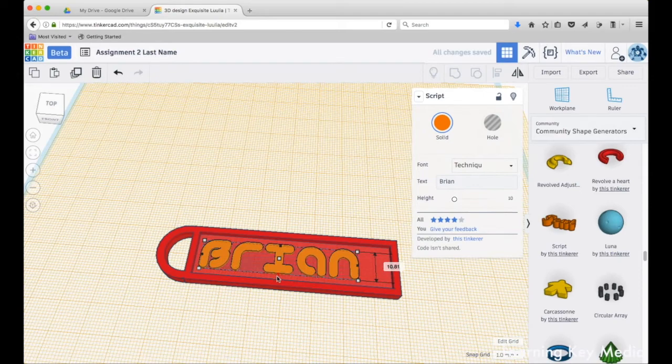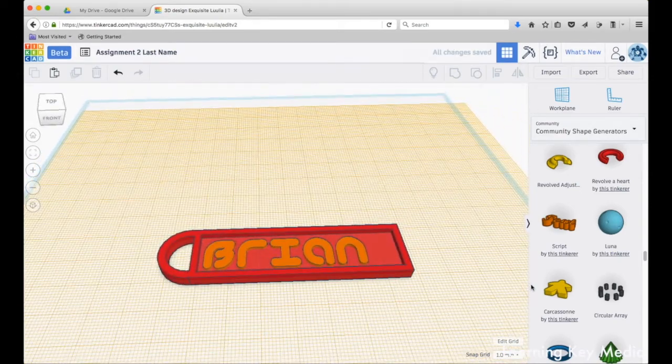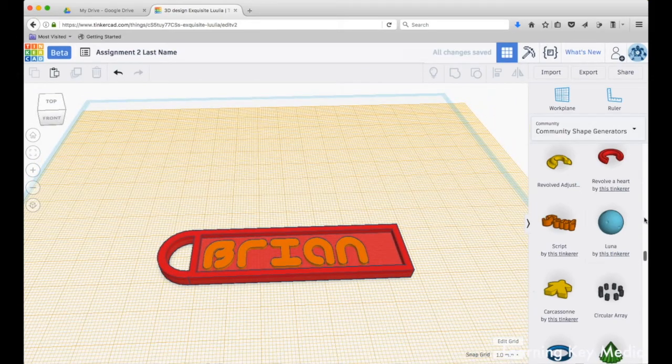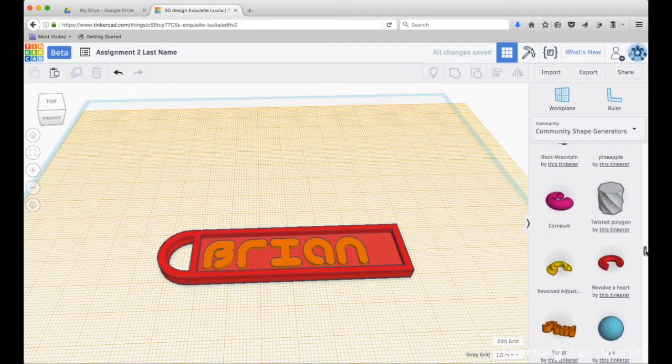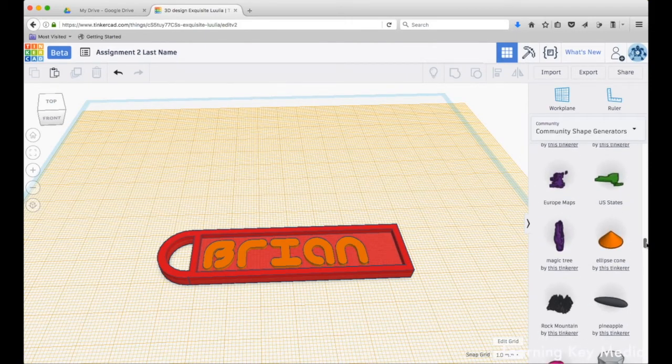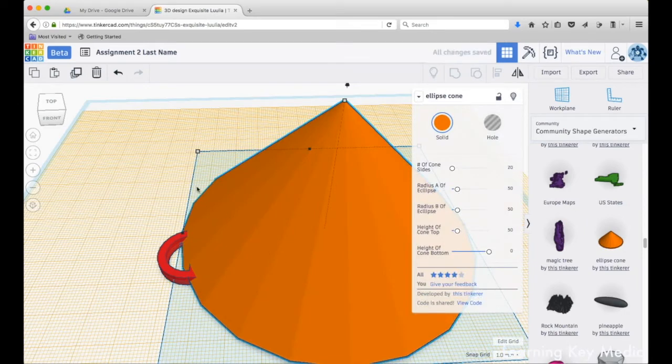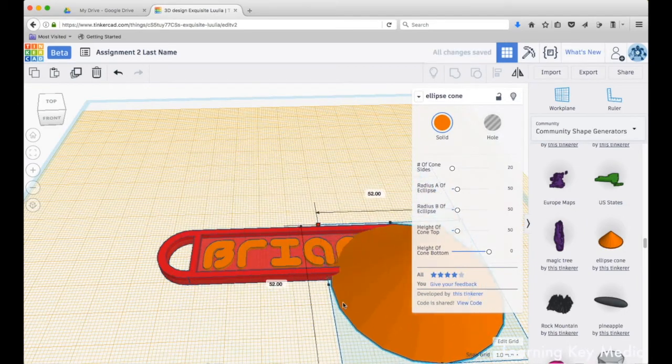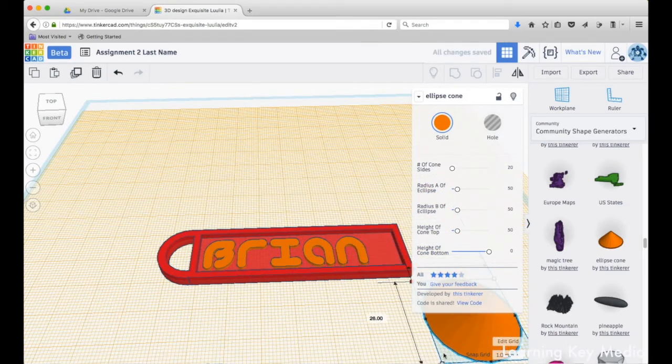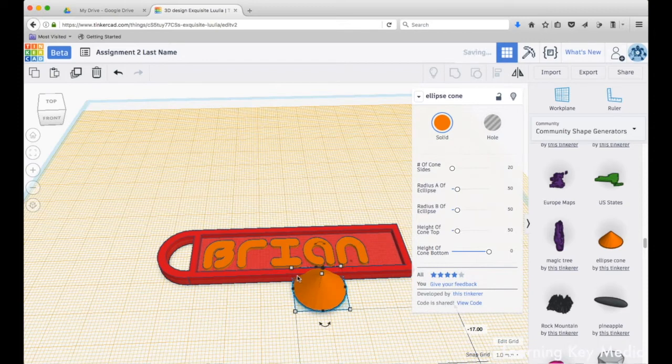I can also pull in some other shapes that I might like. I could add this ellipse - whoa, that thing's huge. I'm going to click and drag and hold shift to make it smaller so it doesn't get all weird.